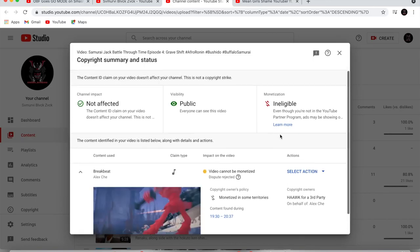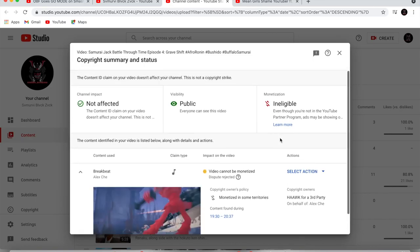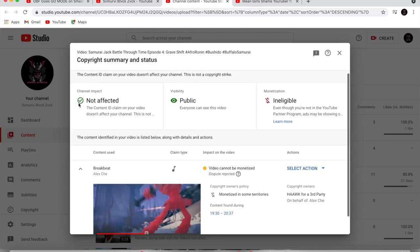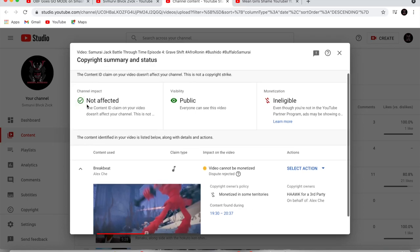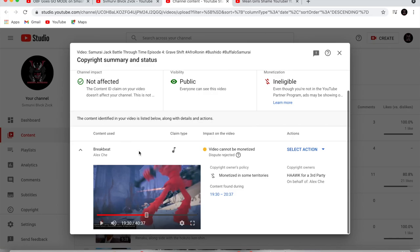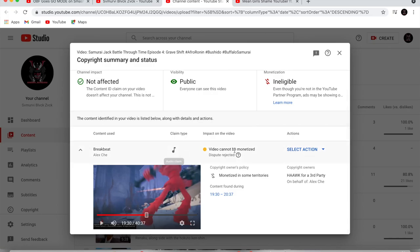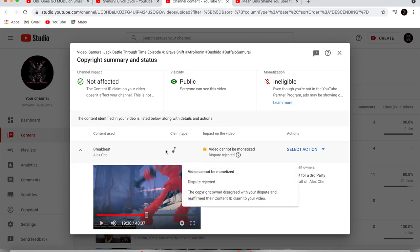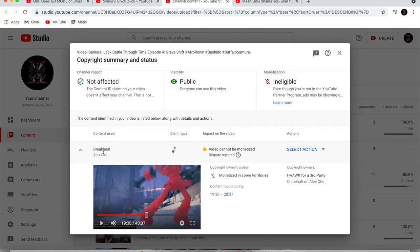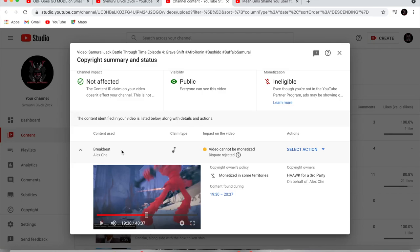So since I'm a small channel, it's not going to affect me. I won't get a strike on it. So the claim type is a song, and this is the artist named Alex Che and the breakbeat, the beat that I use in this video. Which sounds kind of suspect to me, because I bought this beat from a website called Pond5.com.